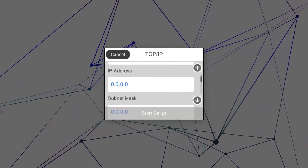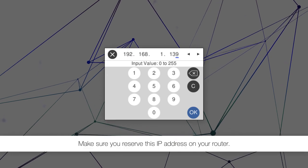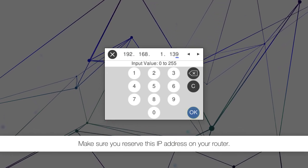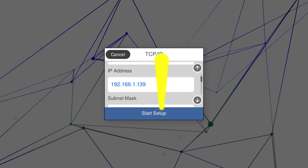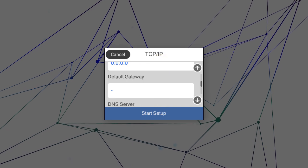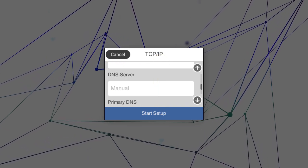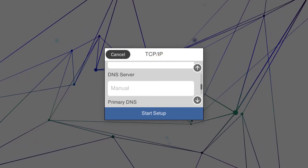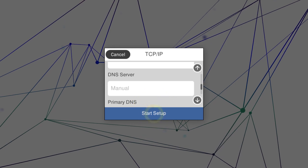Select the IP Address field and enter the address. Set the subnet mask, default gateway, and DNS settings as needed. Then tap Start Setup.